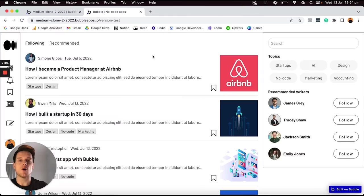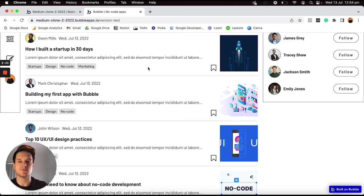In this video, I'm going to teach you how to build your own blogging platform like Medium without writing a single line of code using Bubble. Before I say another word though, let's dive in and take a look at what we're going to be building today.